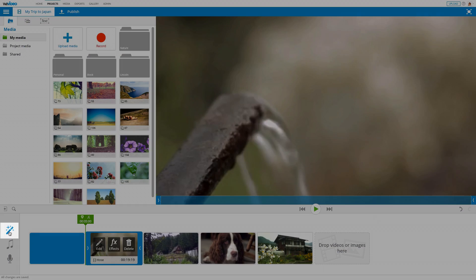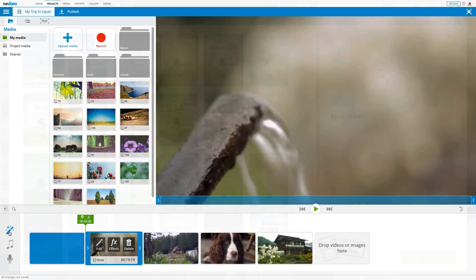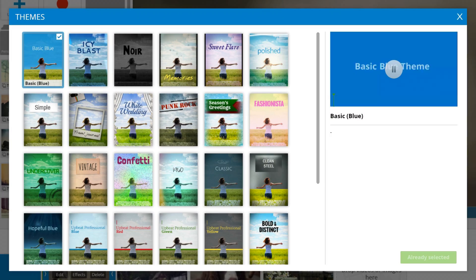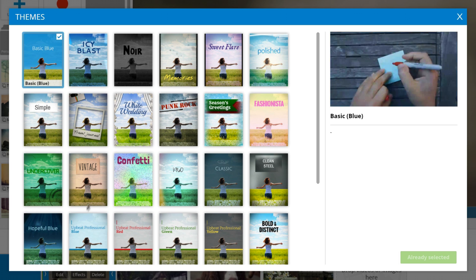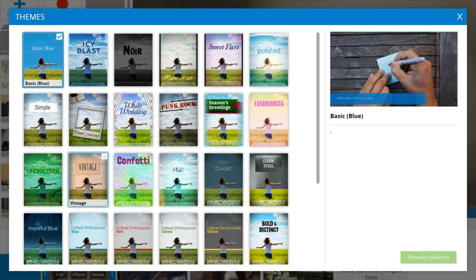To add one, click on the theme's icon and browse through the library. Pick the theme that best complements your story.